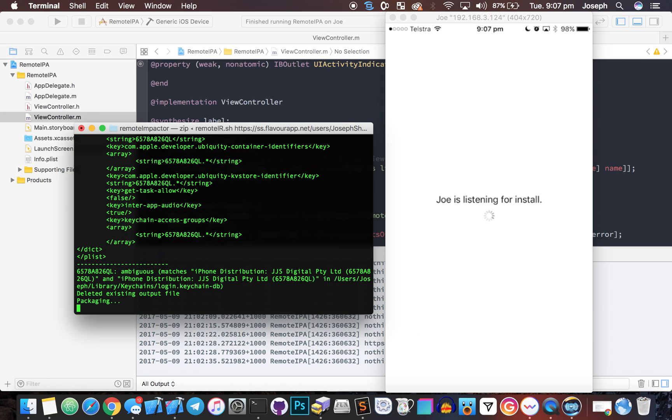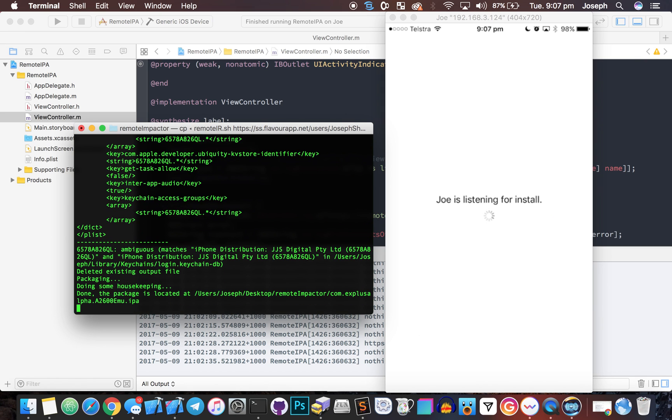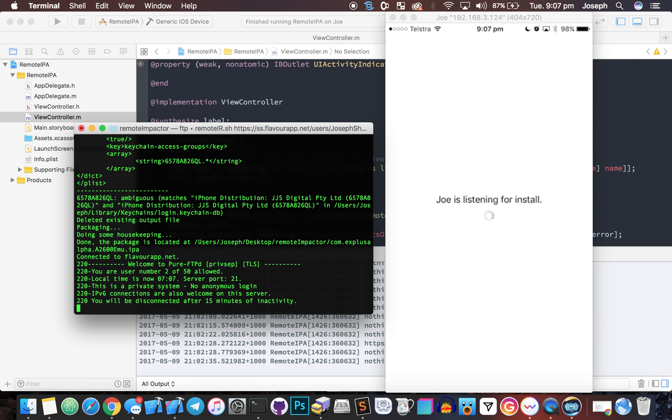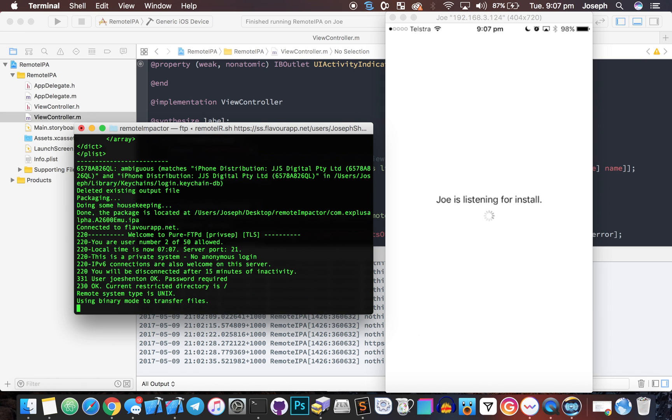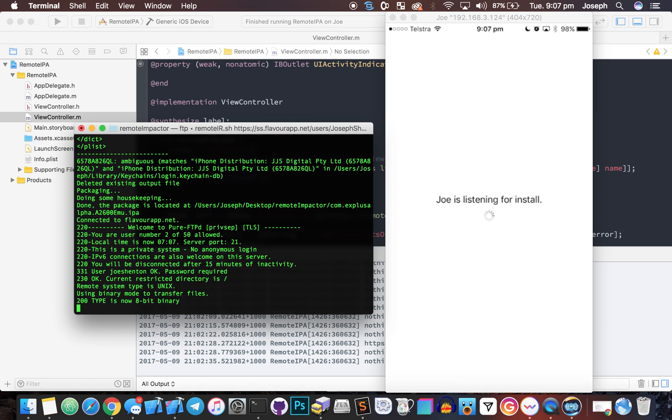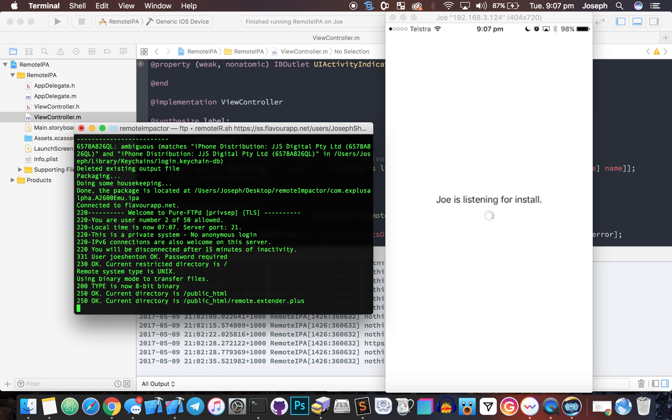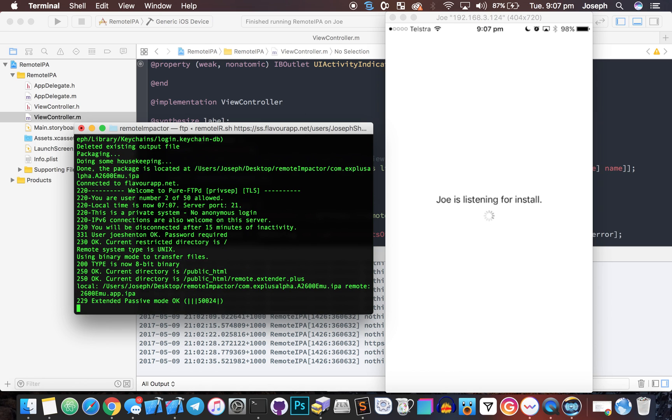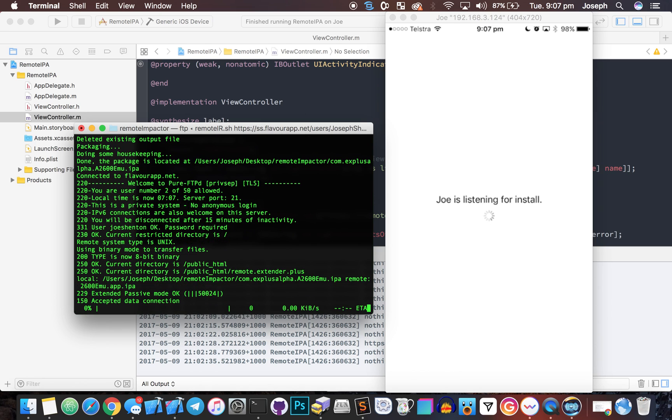Now it won't actually install for me because I'm using an out of date certificate. I will actually fix that in a minute, but this is just the proof of concept of it.